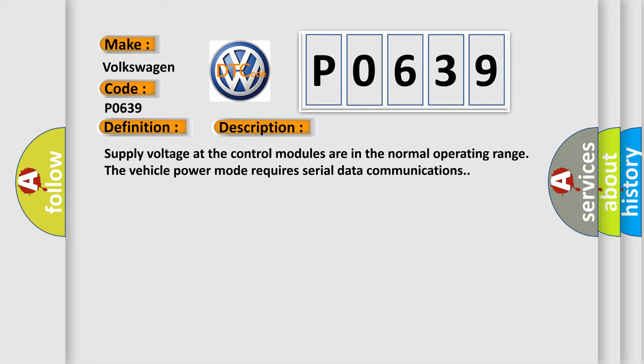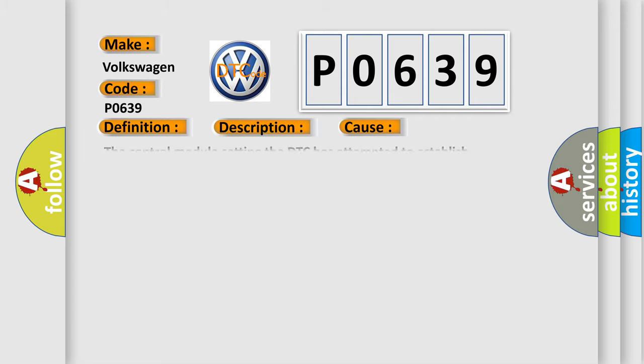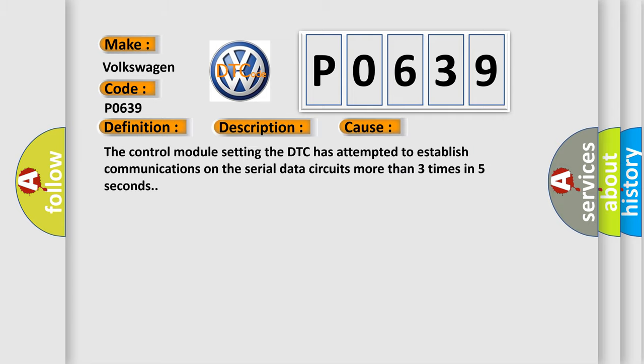This diagnostic error occurs most often in these cases: the control module setting the DTC has attempted to establish communications on the serial data circuits more than three times in five seconds.